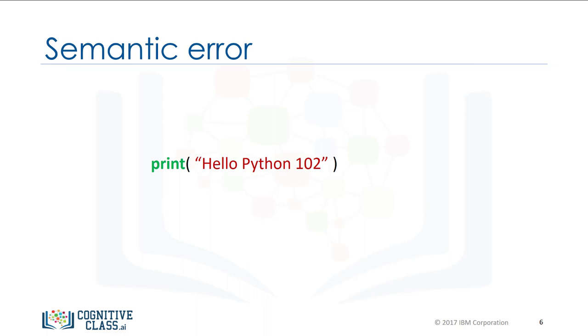A semantic error is when your logic is wrong. For example, if you enter Python 102 instead of Python 101, you don't get an error message, but your code is wrong.